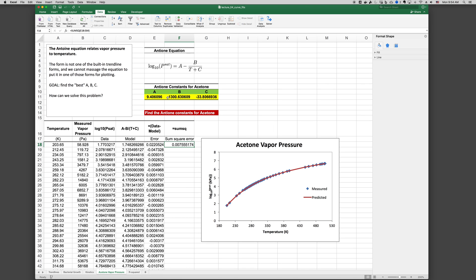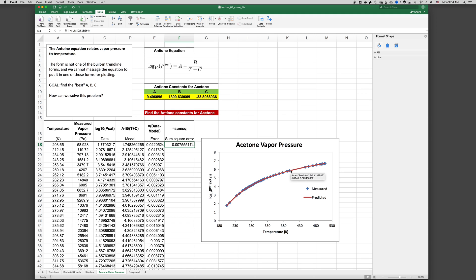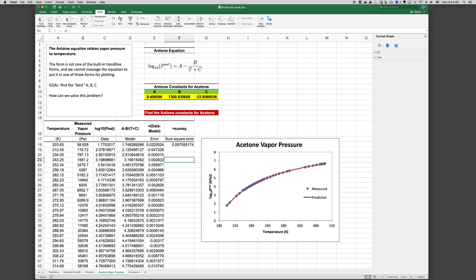We found a solution. And sure enough, 9.4, 1300, minus 33.8, minimizes the sum of the square error. And our predicted model function goes through the data points. So this is a useful tool to use. Of course, this would work for all the other examples that we've done. But sometimes it's easier to use Excel's built-in trendlines.